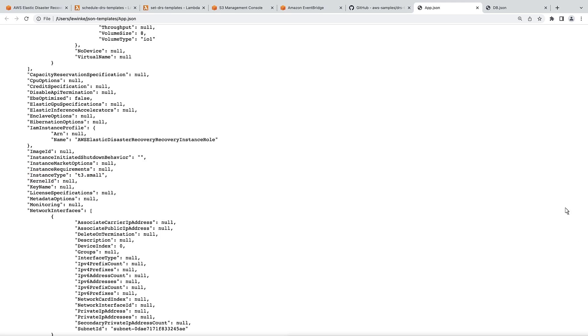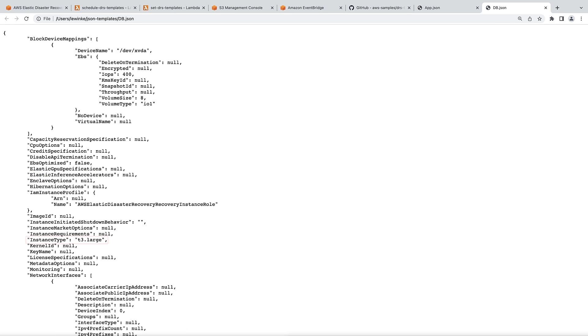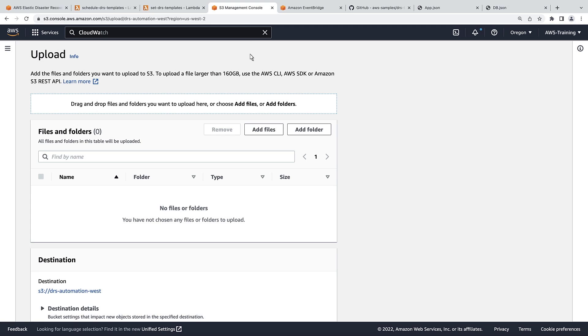Next, let's view the DB launch template. The instance type in this template is set to t3.large. Let's upload both templates to the Amazon S3 bucket we've already set up for our solution.